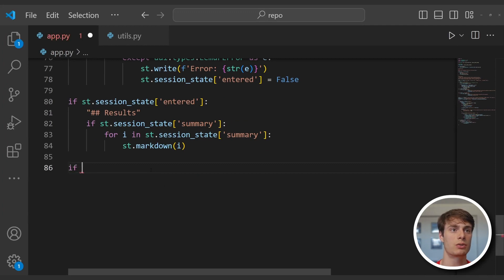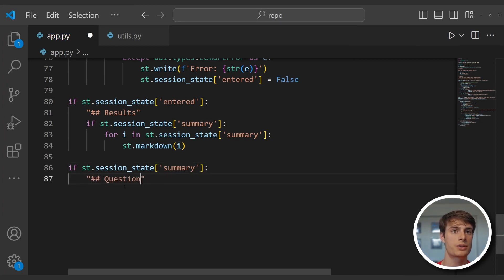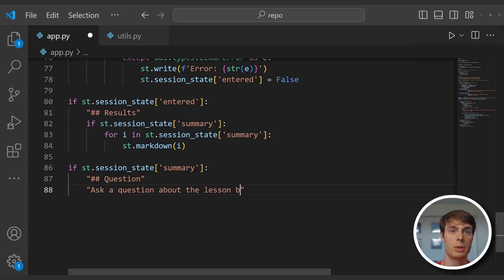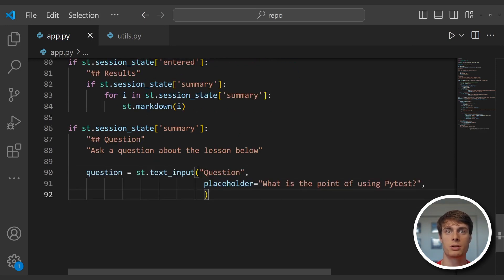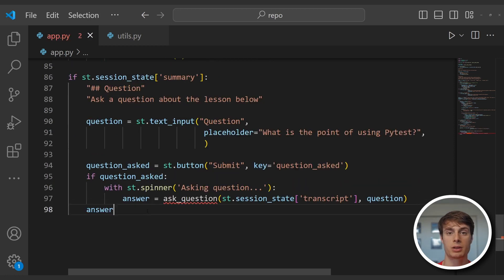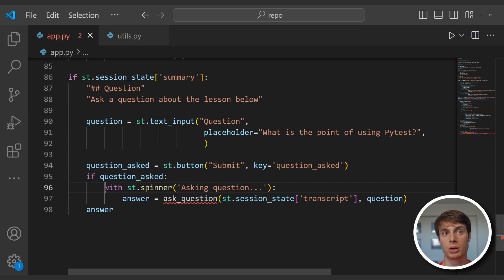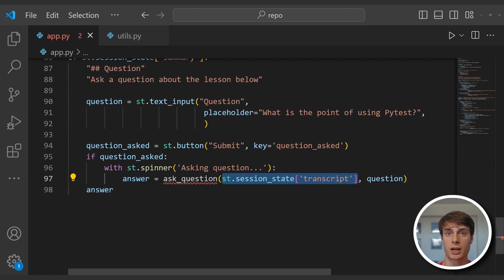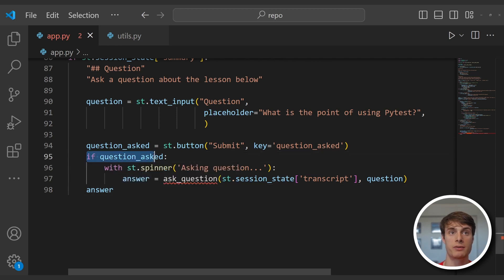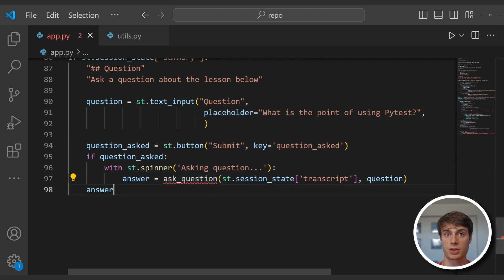Now we can add the section for questions. We do another conditional rendering — if there is a summary, we add a level two header for questions and the description ask a question about the lesson below. We use a text input where the label is question and the placeholder is what is the point of using PyTest. Similarly to before, if somebody has input a question we render a streamlit button, and once that button is pressed we again use the spinner context manager while the code executes. The code that's executing is going to be an ask_question function which takes in the transcript object and the question, then displays the answer outside of the if block so we can still see it if we submit a new question.